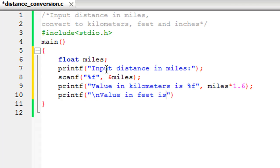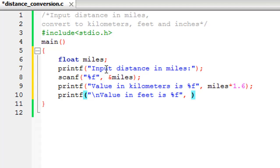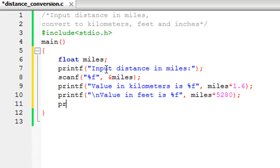Again, the %f format specifier. The conversion formula we're going to use here is that one mile has 5280 feet, so you have to multiply the value that's stored in the variable miles with 5280 to get the value in feet. So miles * 5280.